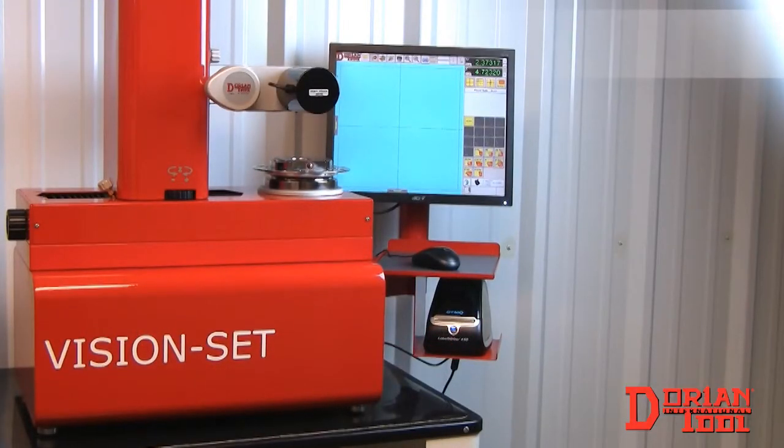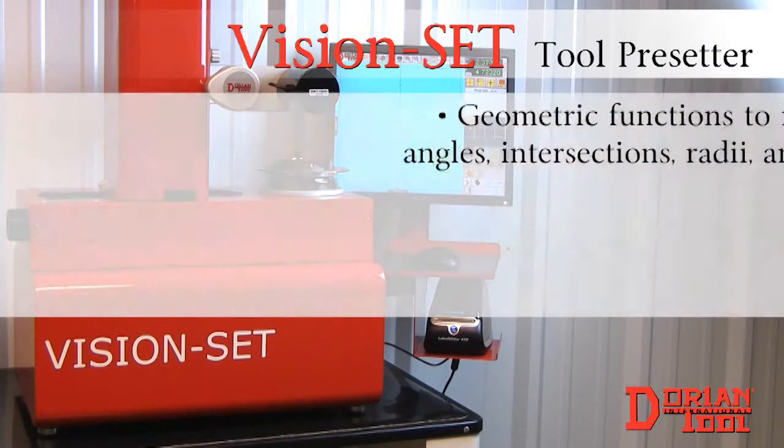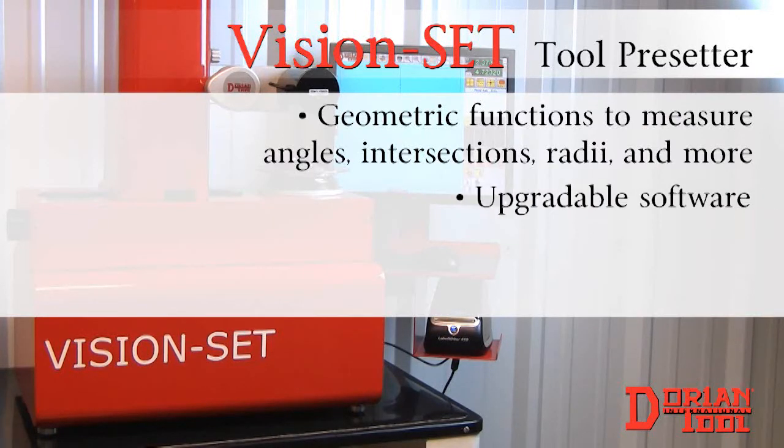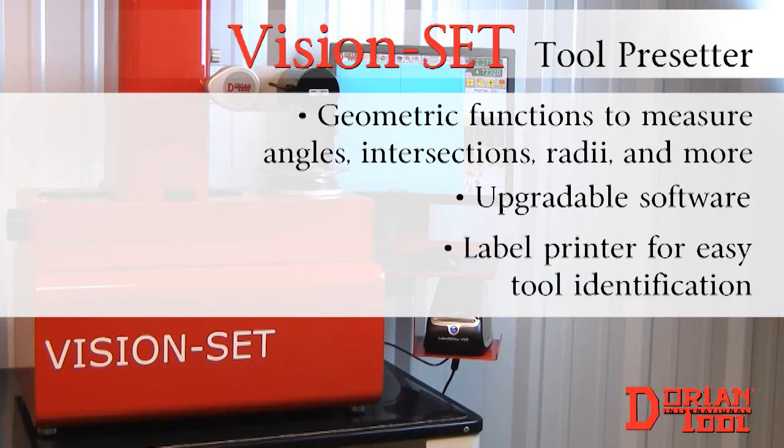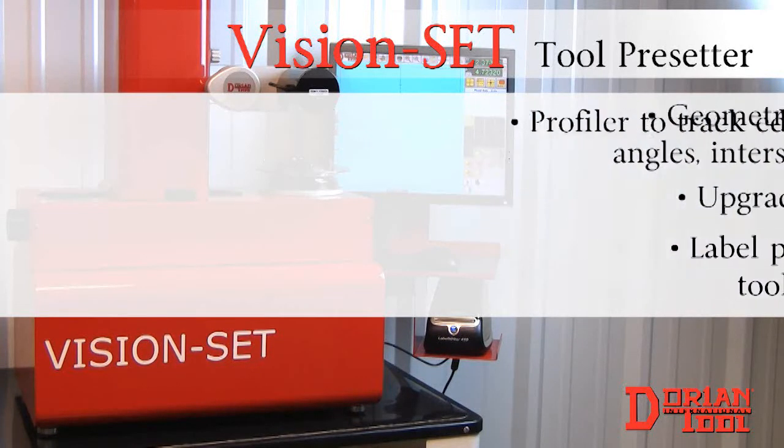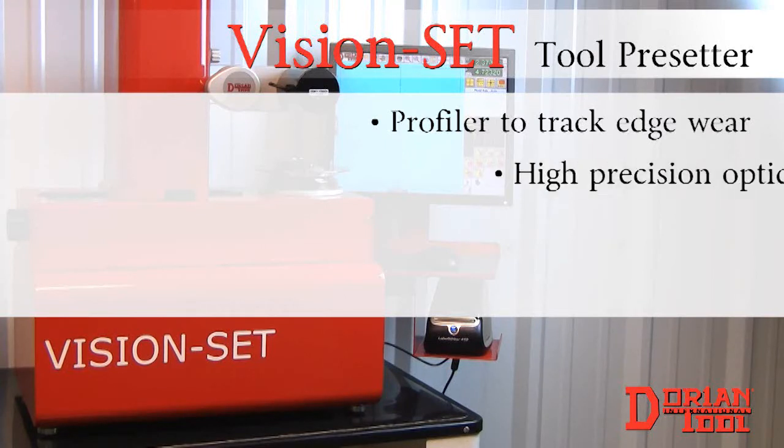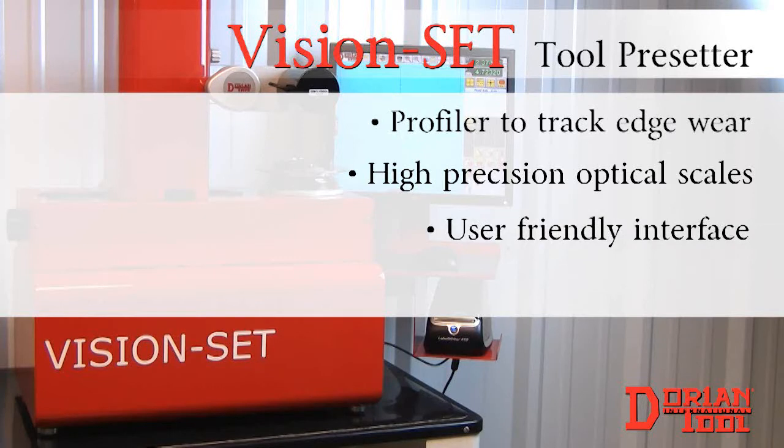Introducing the VisionSet Tool Presetter with geometric functions to measure angles, intersections, radii, and more, upgradable software, and a label printer for easy tool identification, a profiler to track edge wear, high precision optical scales, and a user friendly interface.